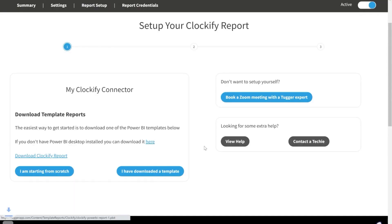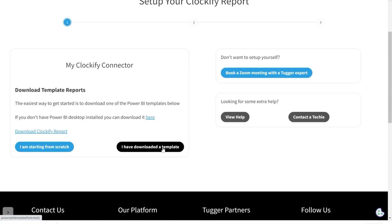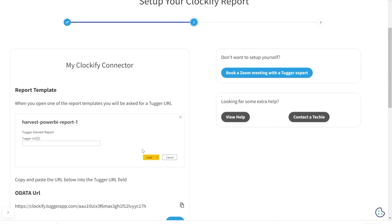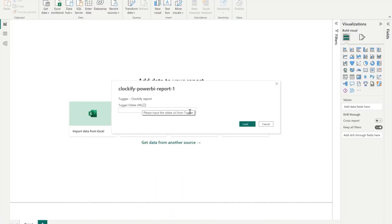And once downloaded, click on I have downloaded template. To add data to your Clockify report, copy the OData URL from Tugger and paste this into Power BI.